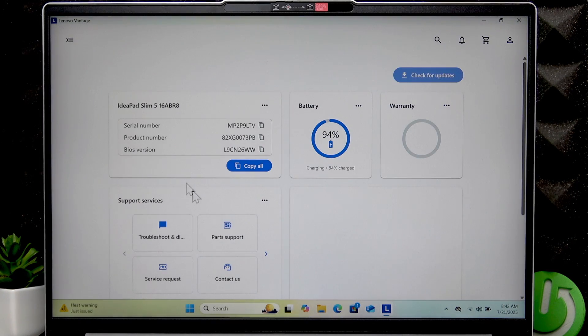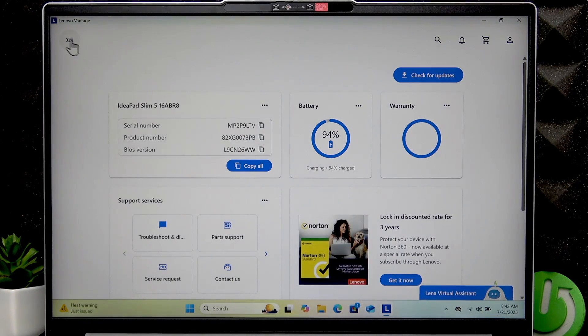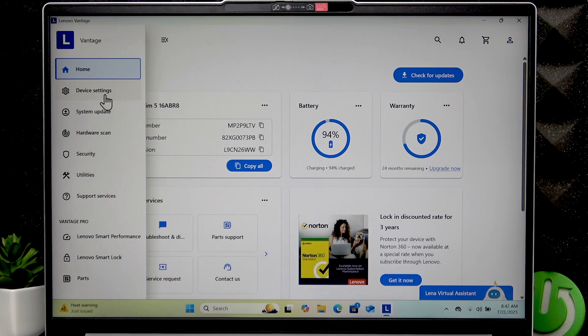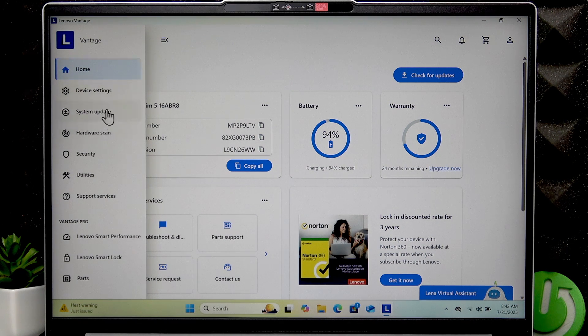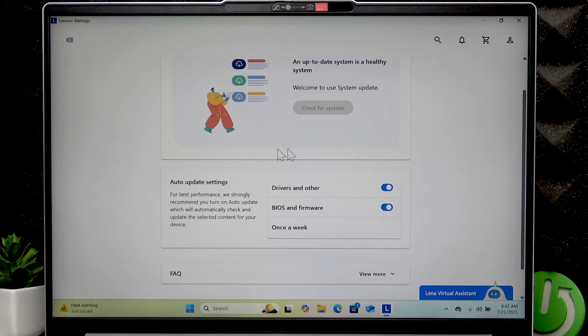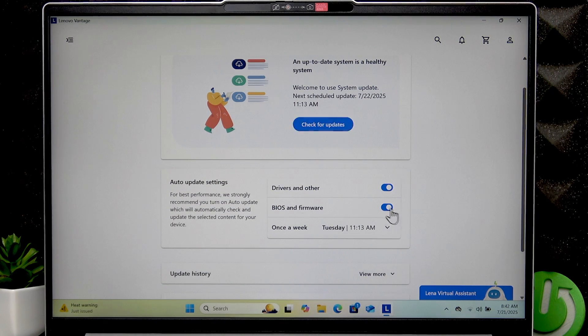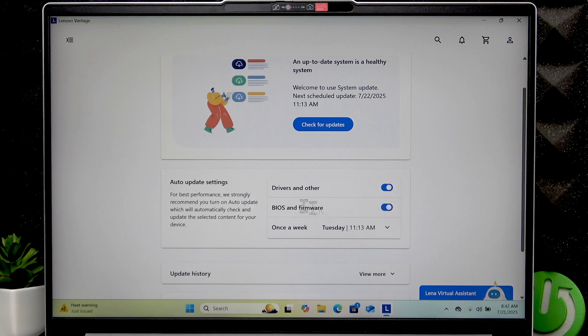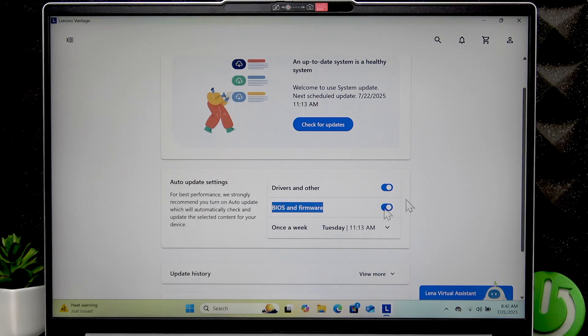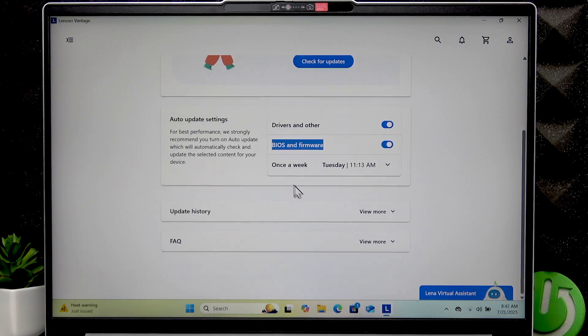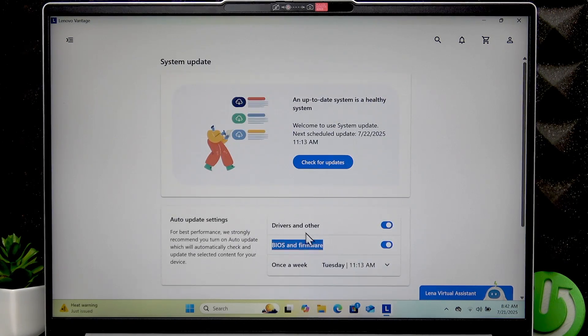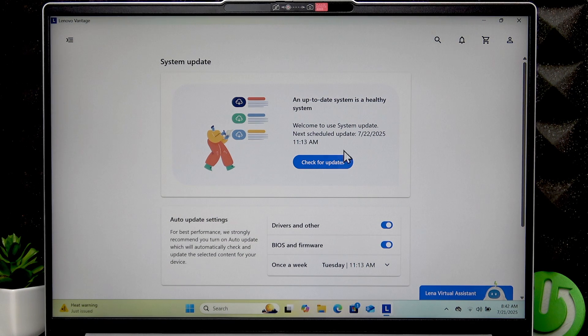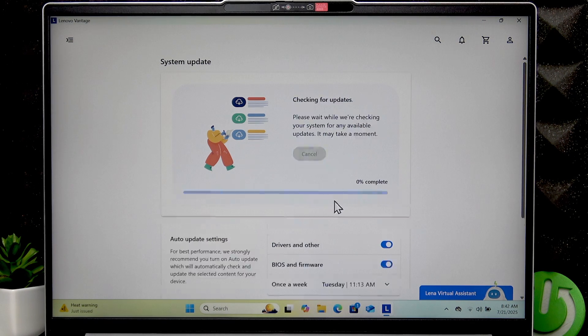Once you open it, expand this menu, then go to System Update, and check Keep the Drivers and Other checked. You can also have the BIOS and Firmware check checked, and then click Check for Updates.